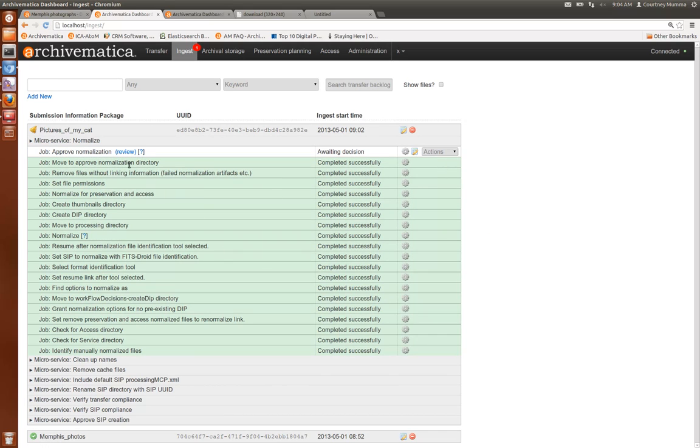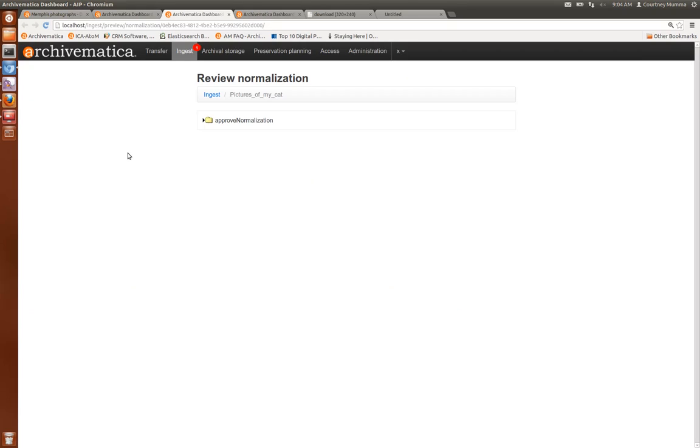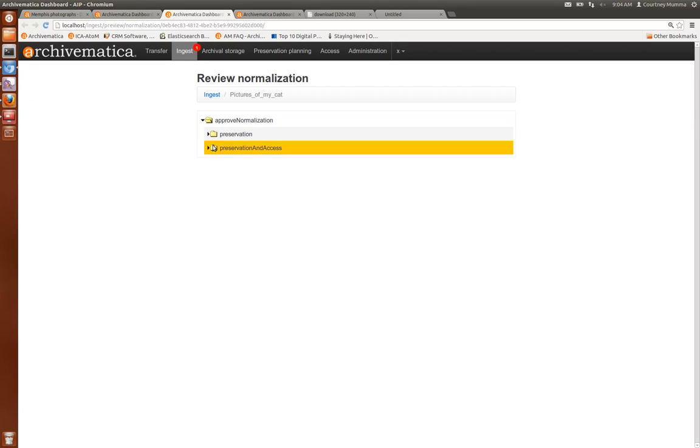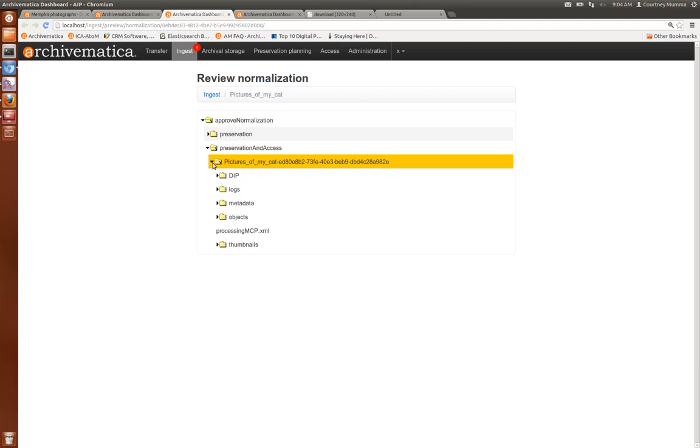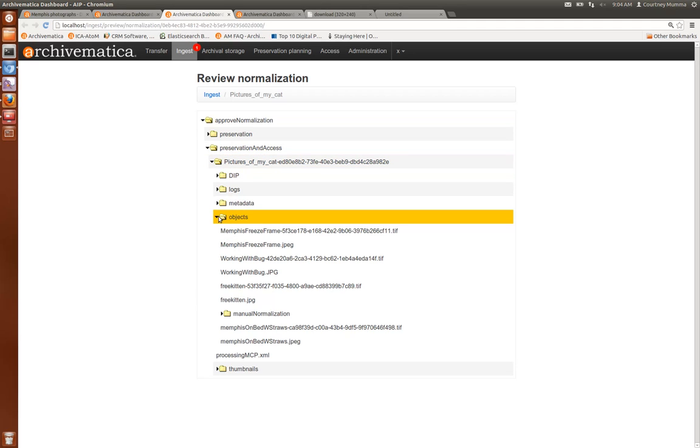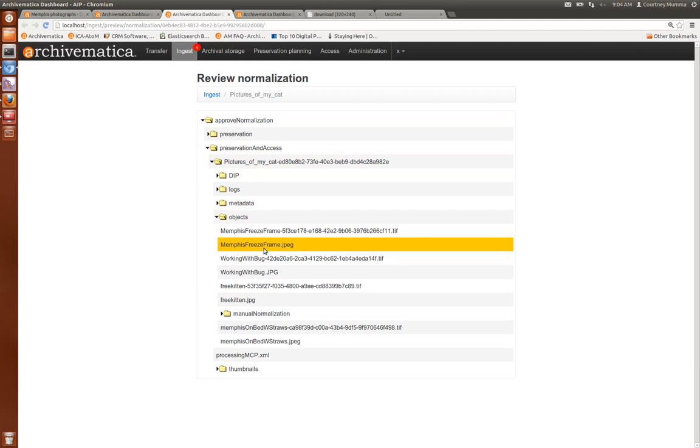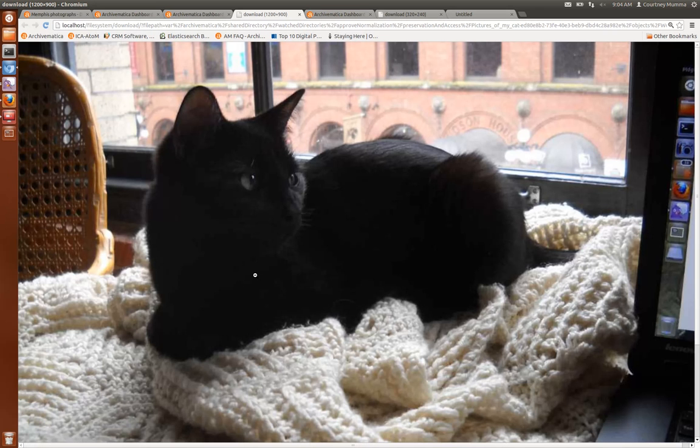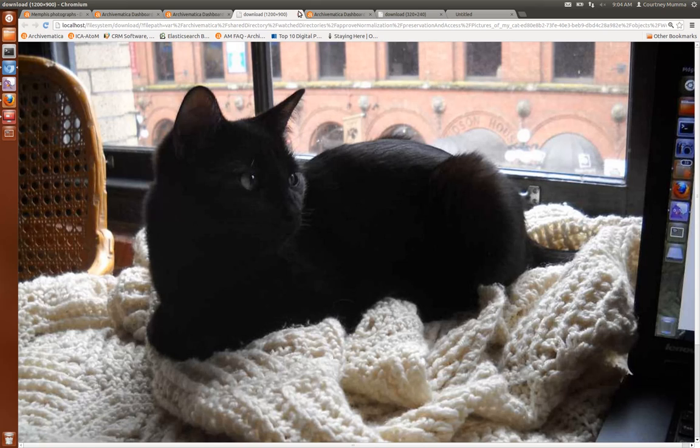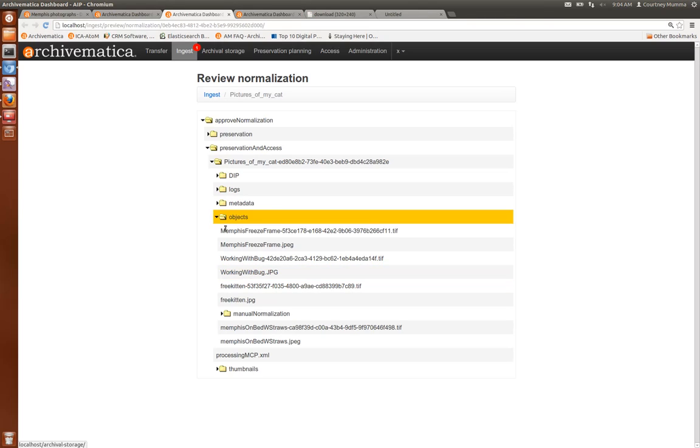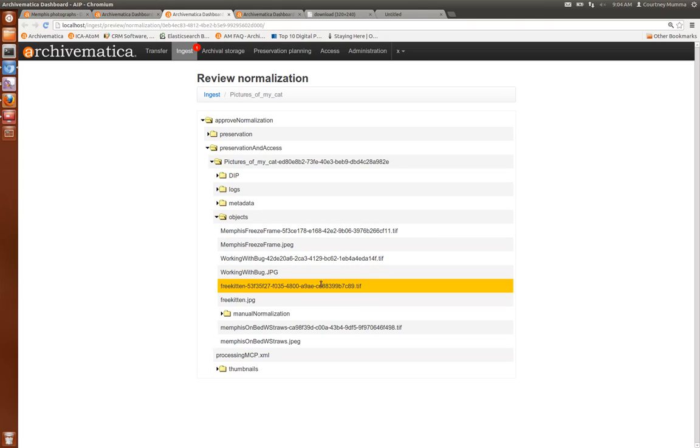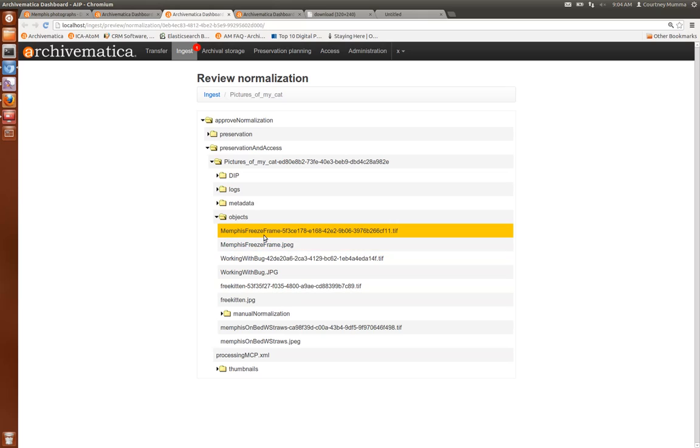Once normalization is completed you can review the results of normalization by clicking on review. And if your browser has the capability to view JPEGs for instance you can click on one and open it up in your browser. So you can review any of these. If your browser doesn't have the ability to open something then you can download it by double clicking on it and use one of your tools on your operating system.